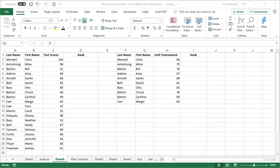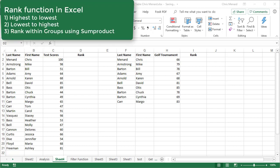I'm going to rank first highest to lowest, then I'll rank lowest to highest as in a golf tournament. And the third one I'm going to do is rank within groups or within categories. This question actually came up this past weekend.